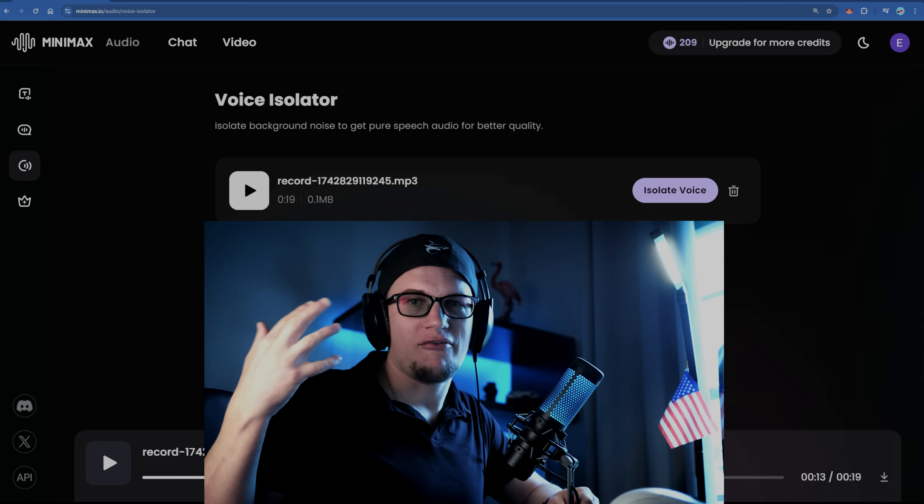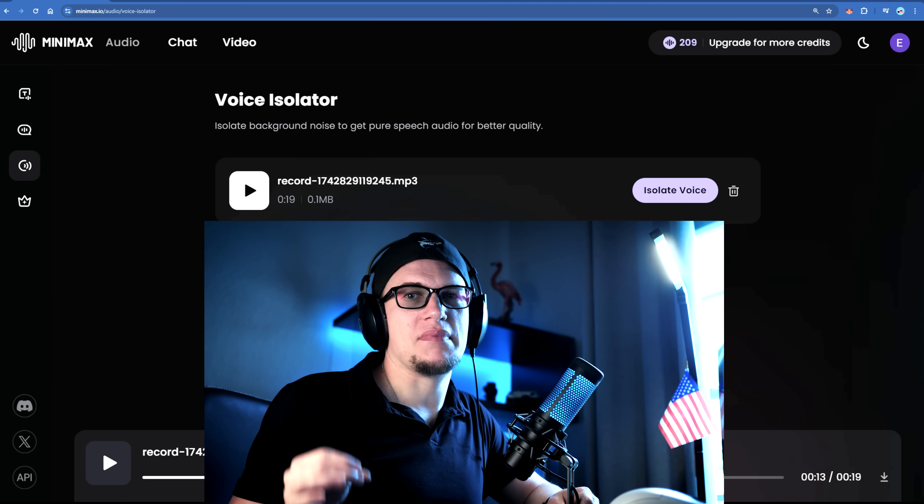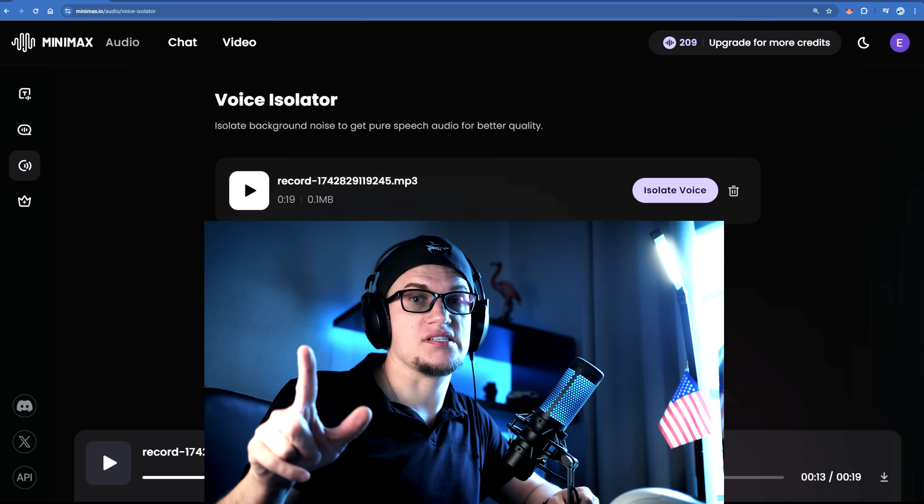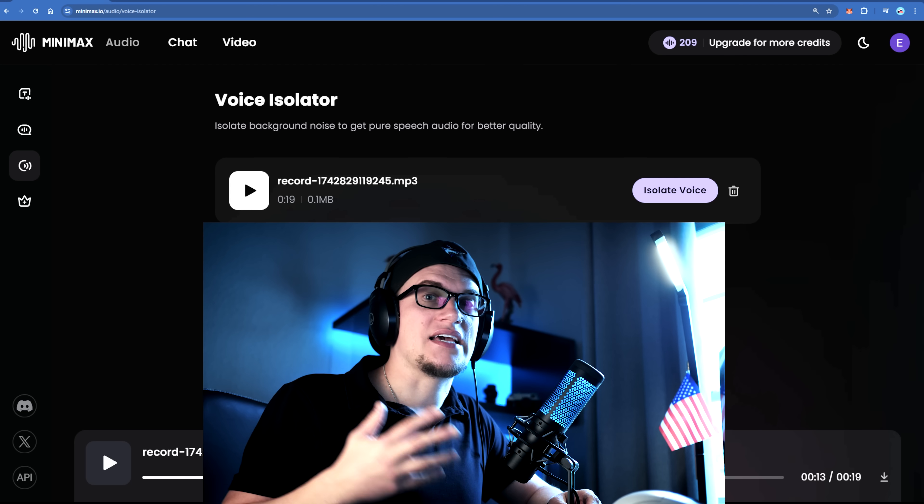With Minimax's AI-powered voice isolator, cleaning up messy audio is unbelievably easy. Just imagine this — you upload a noisy recording, click isolate, then boom. The background noise disappears, leaving you with clear, professional quality vocals. It's like having a sound engineer clean up your audio in seconds.